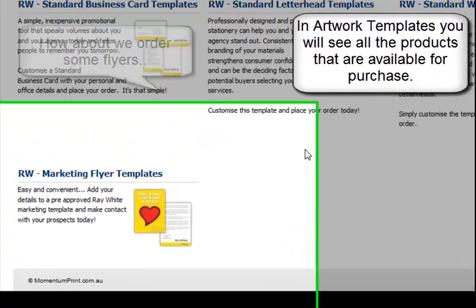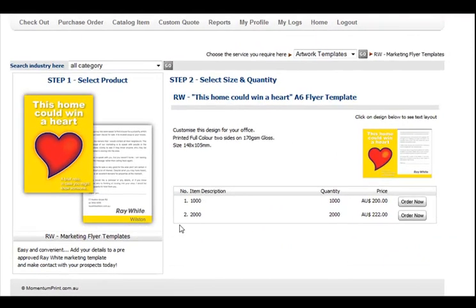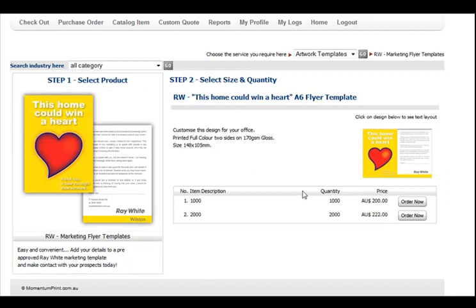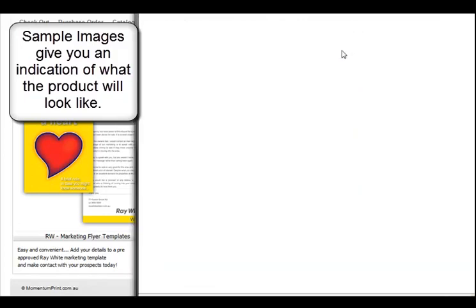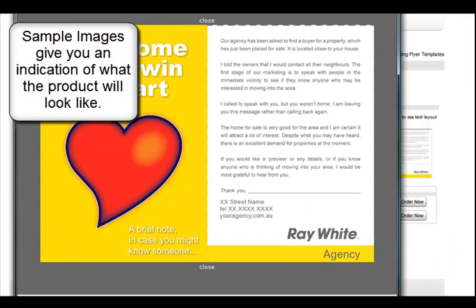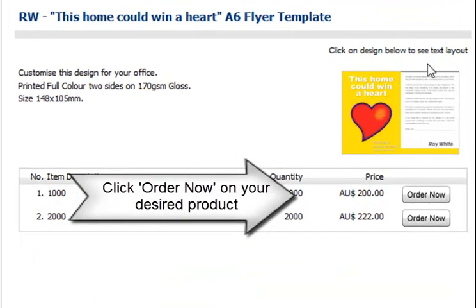How about we order some flyers? Choose your product item and quantity of the item that you wish to purchase. All of the item descriptions and sample images are there for you to view. The sample images are an indication of how your product will look. Click on Order Now when you have found the item you wish to purchase.